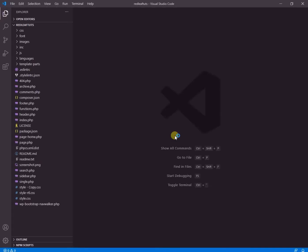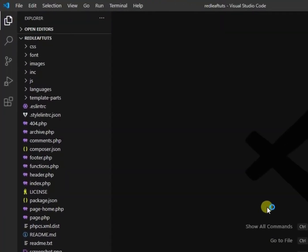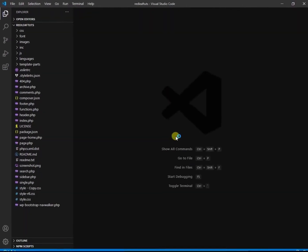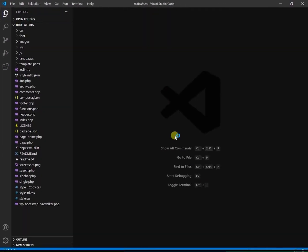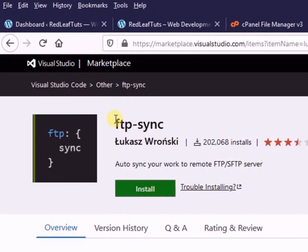So now we see the folder opened in VS Code and we can see all the files listed in the left hand panel. So this is the extension I found out and its name is ftp-sync and it is developed by Lukas Ronsky.